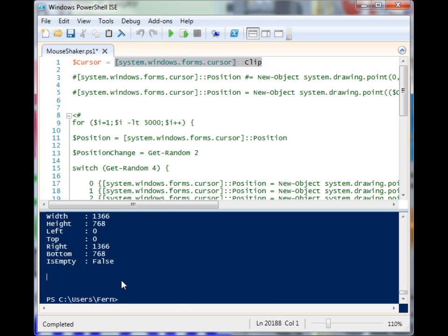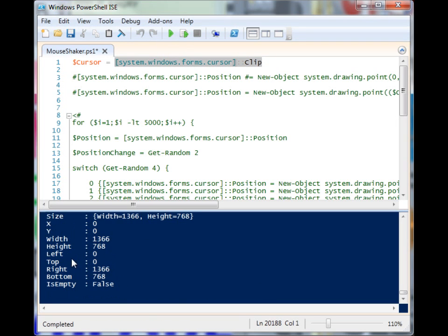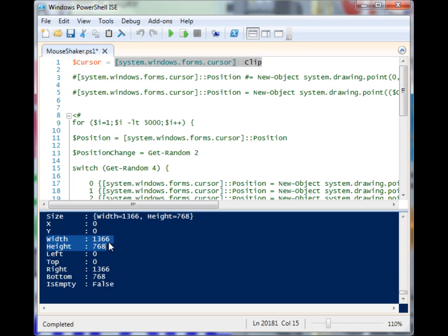The first property we're going to look at is clip. When I run this, you'll see it has a bunch of information here. The ones that we are concerned with are the width and the height.